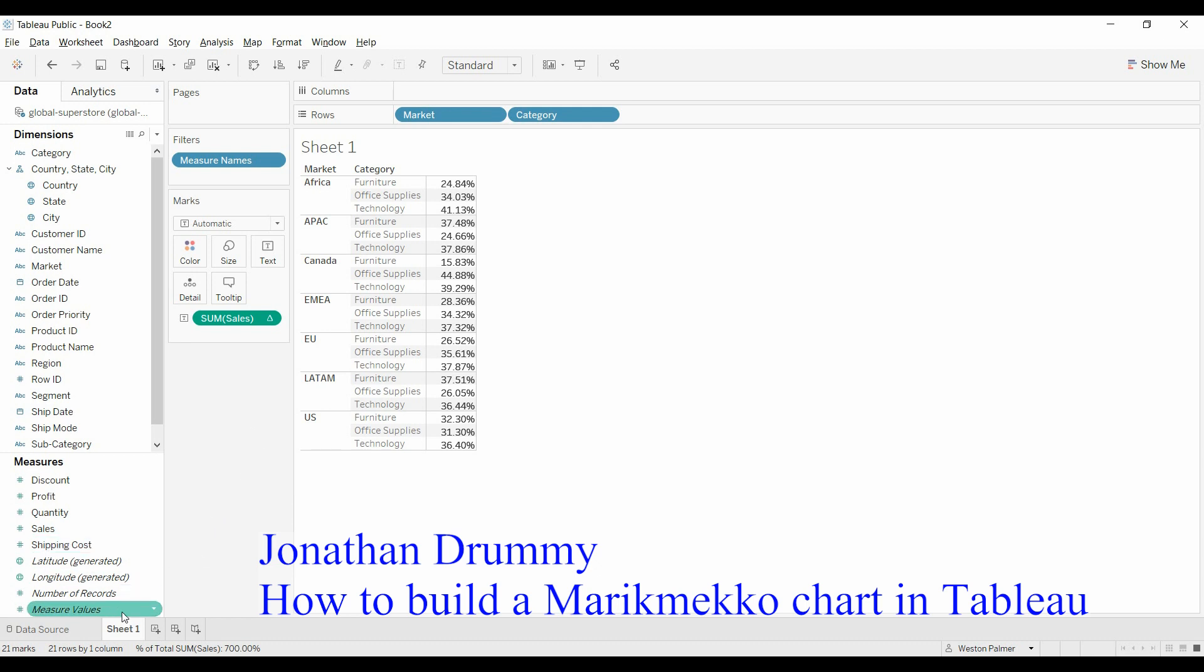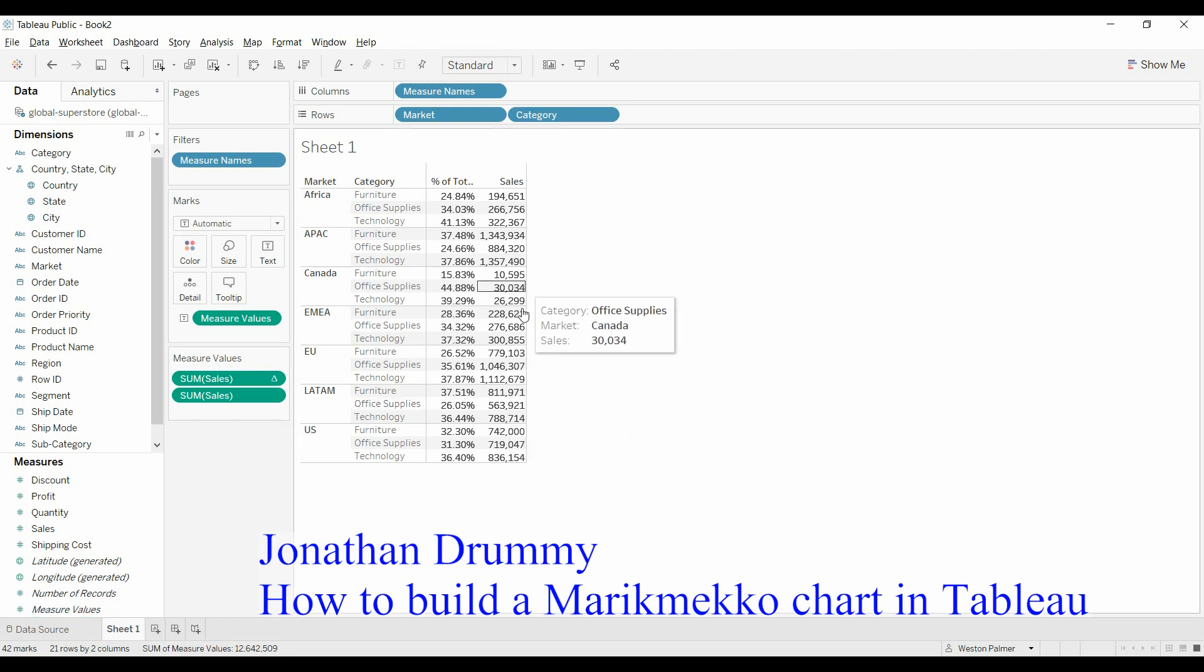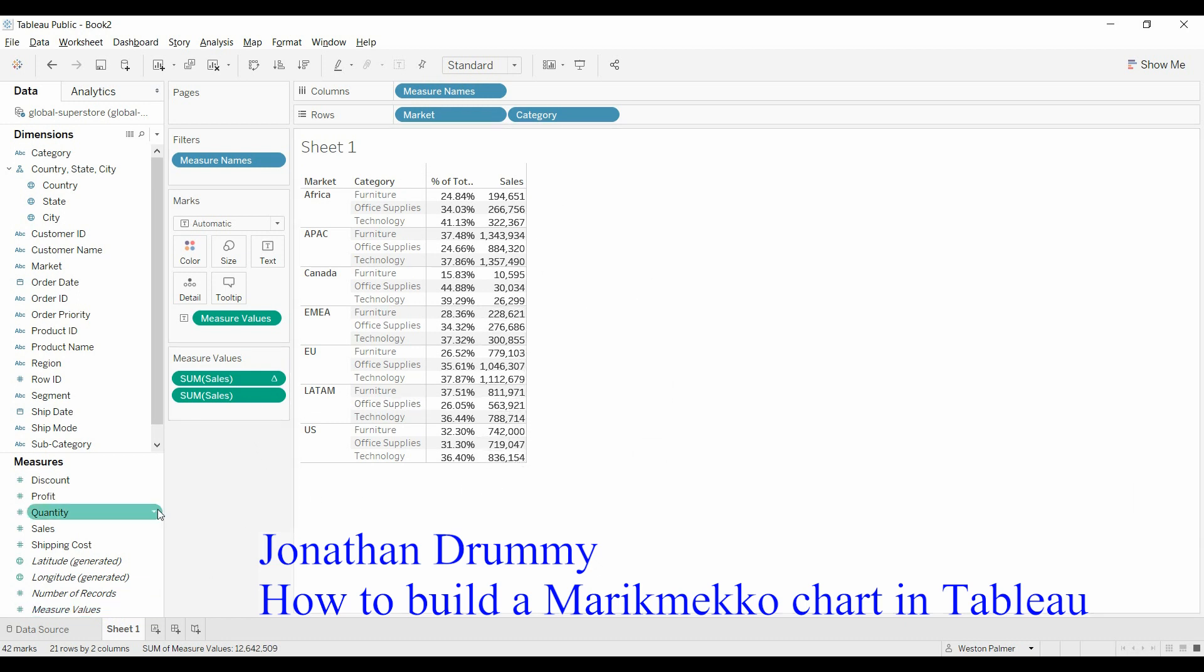Now the other thing I'm going to do real quick is add measure values. You double click that. And now we've got sales as well, which is what we wanted.